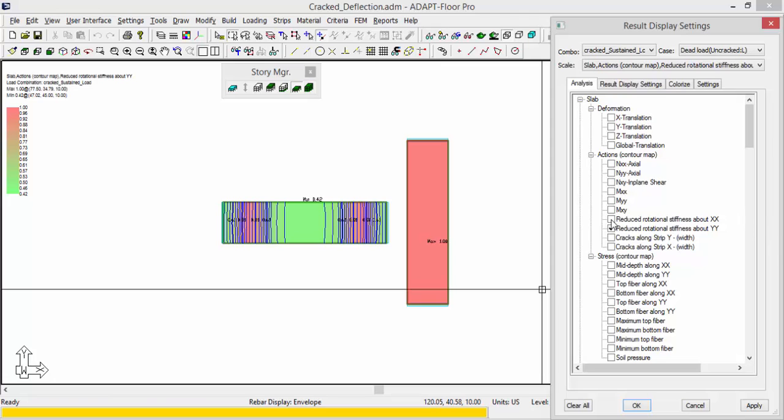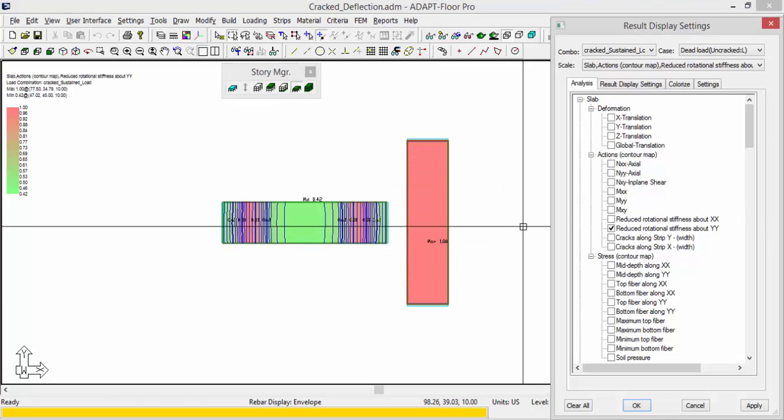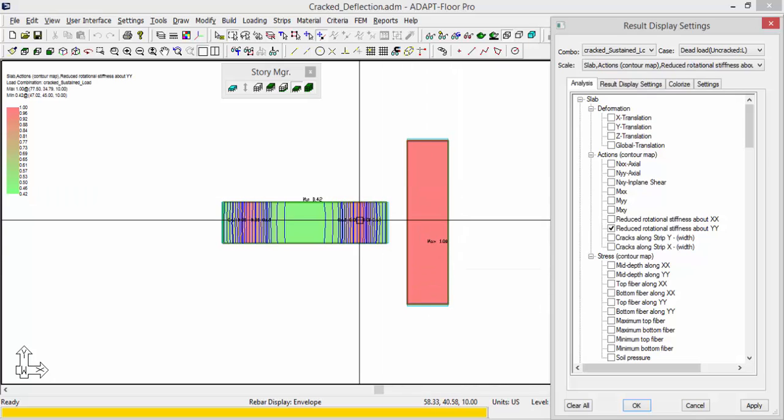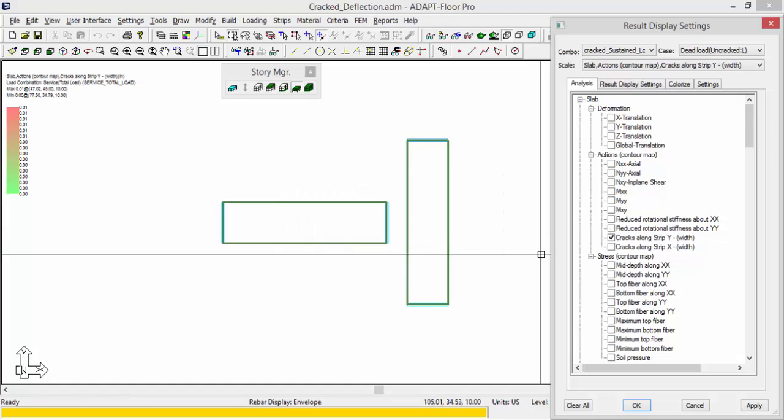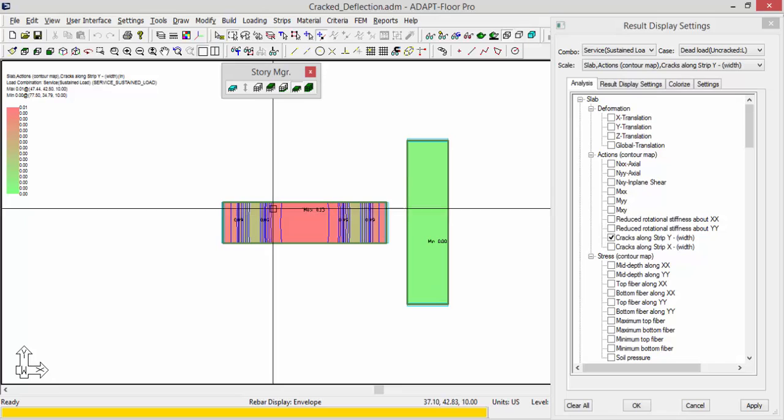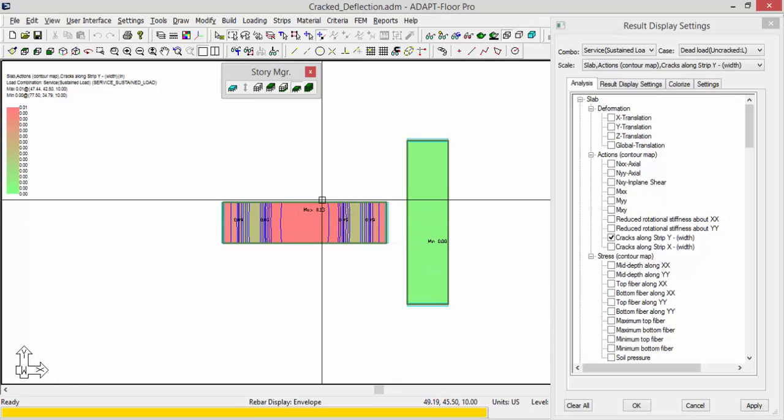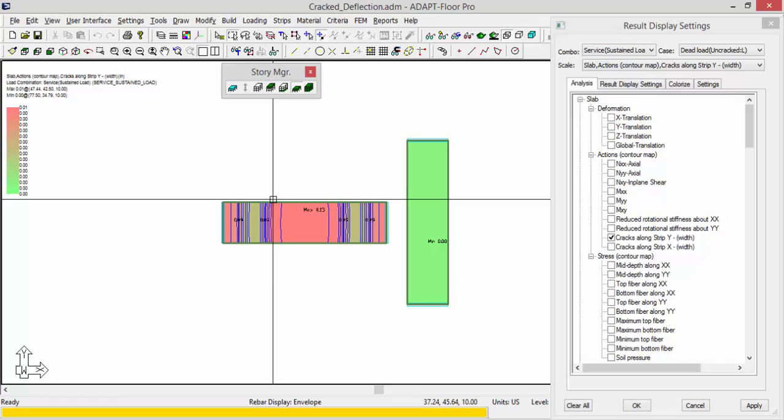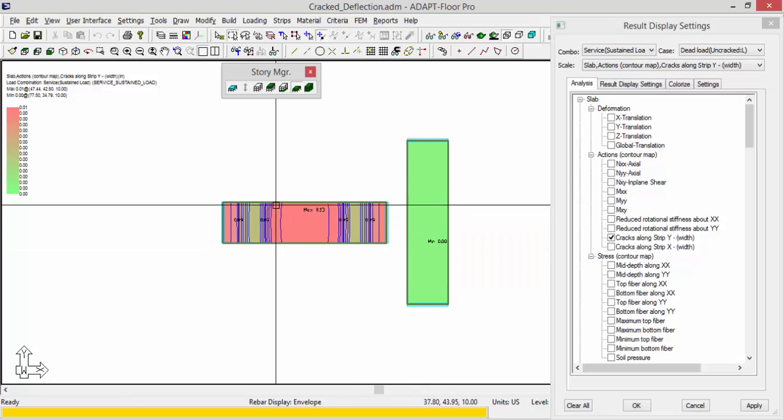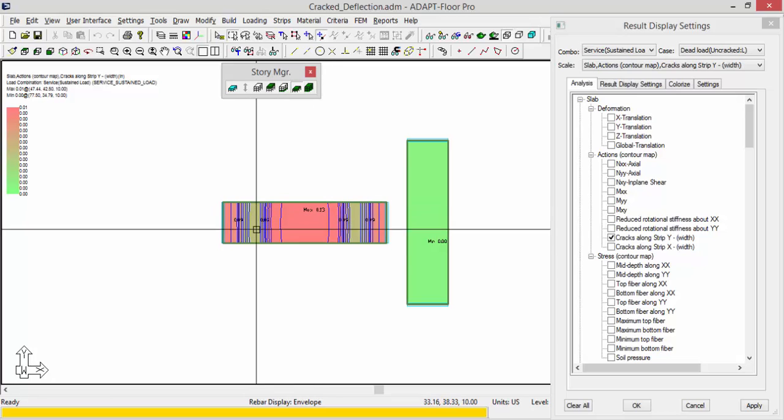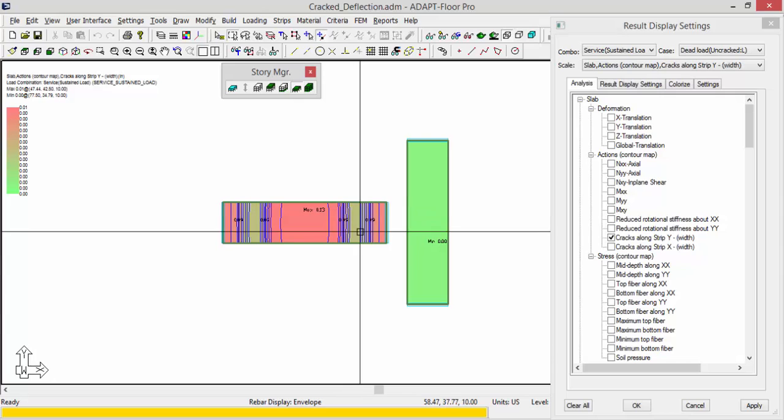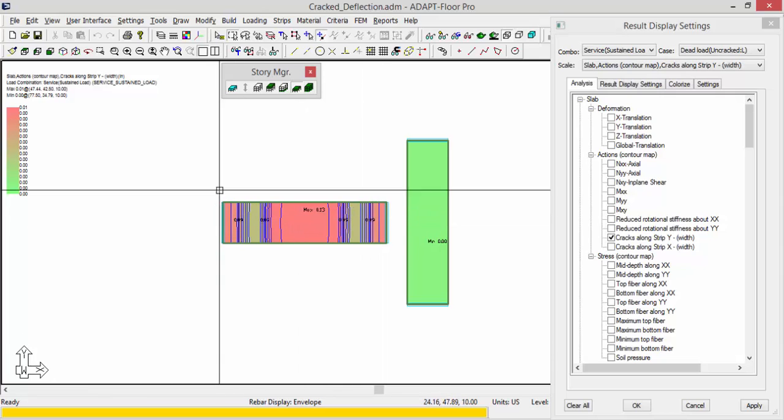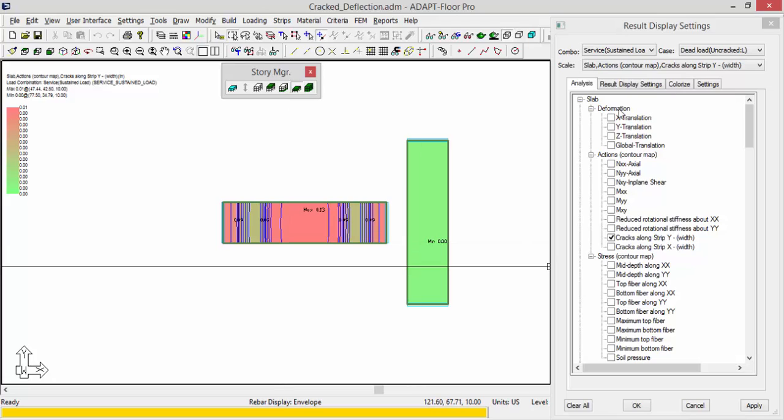Same thing for this direction. They're basically the same graph or contour map. If we look at the cracks along the Y direction for service sustained, you should see a similar type of pattern here. We have the maximum crack widths here in this zone where we have the most reduced rotational stiffness. We have very little cracking here where we have the inflection point, and then we grow back into more crack widths where we have more reduced or loss of stiffness. So you can make that comparison if you have correlating combinations.